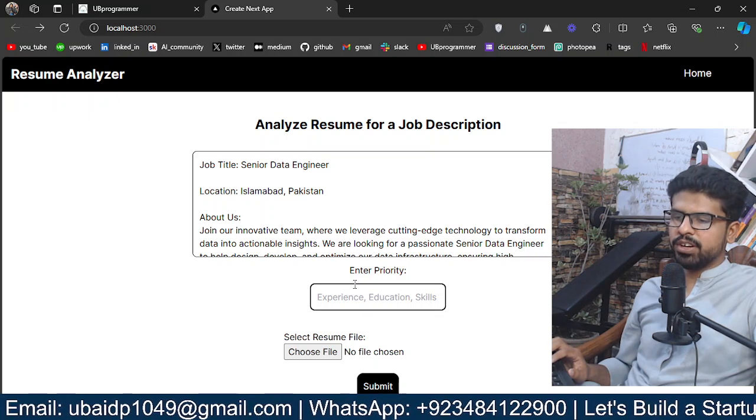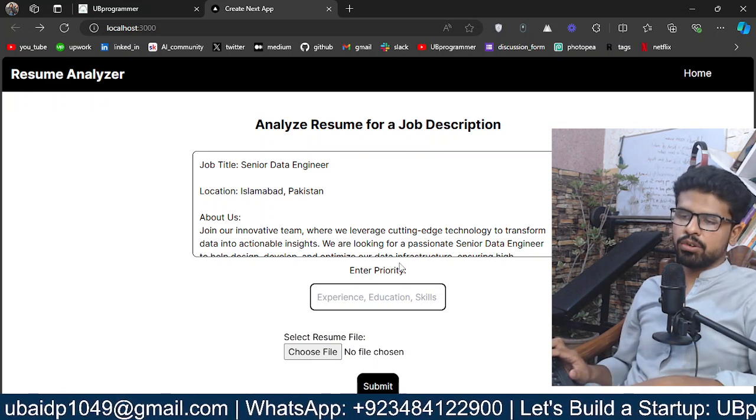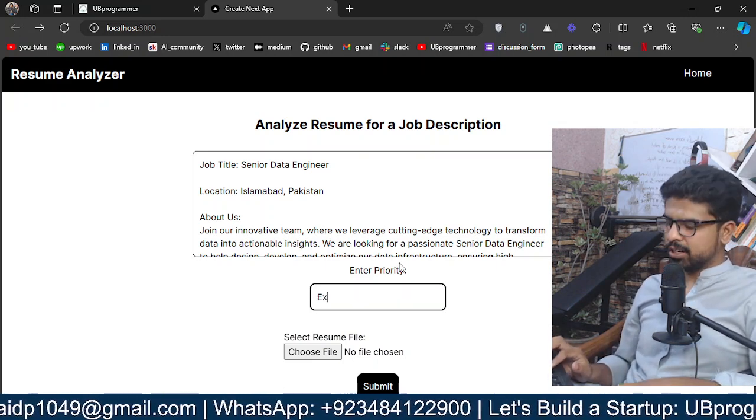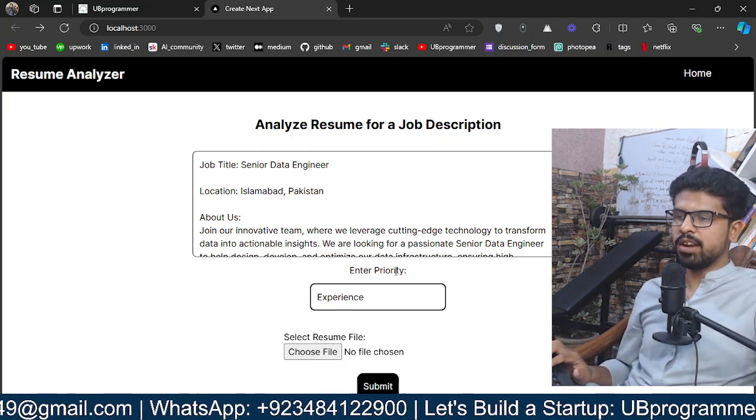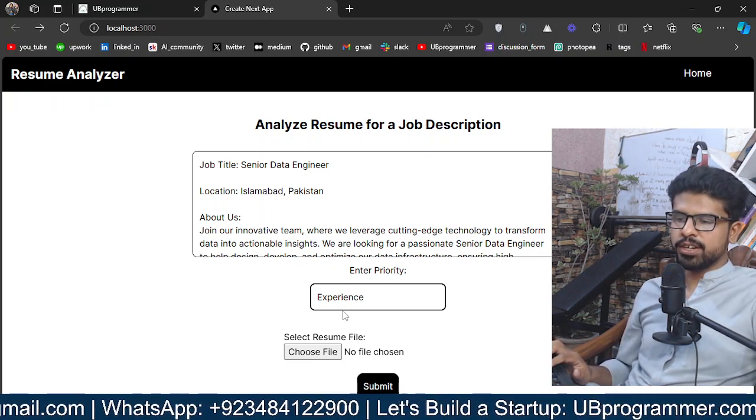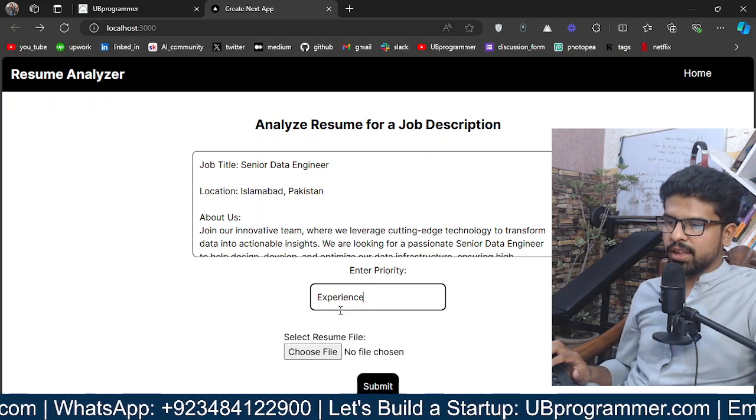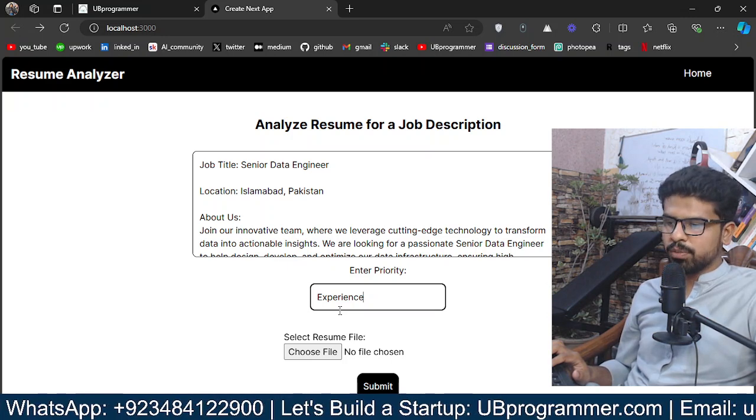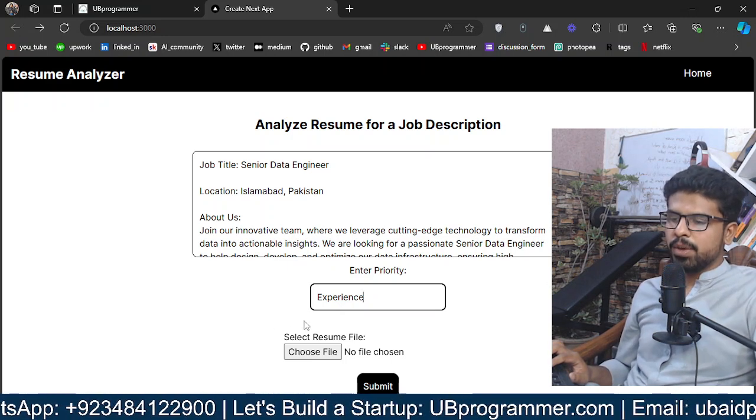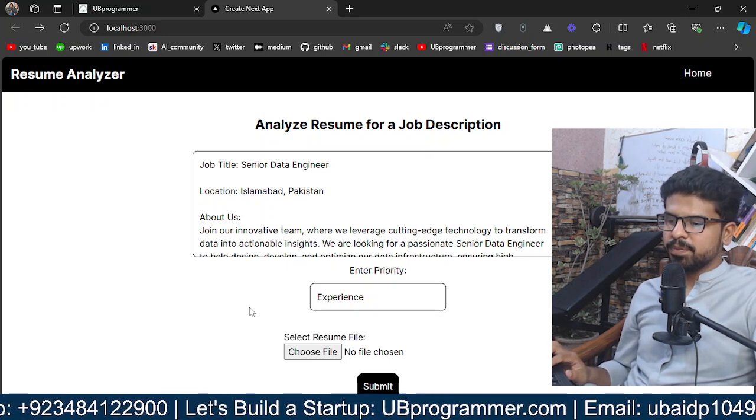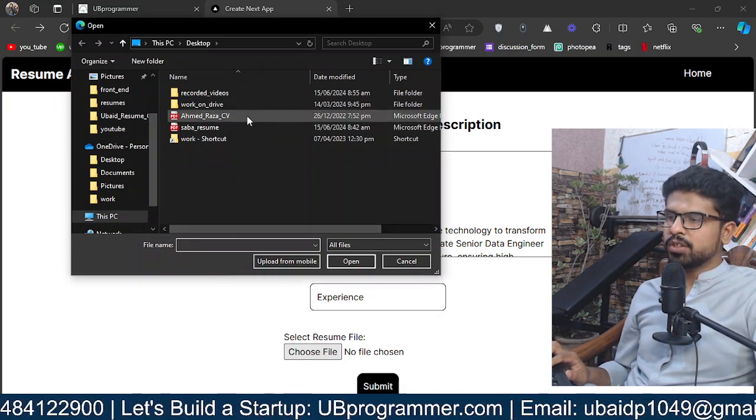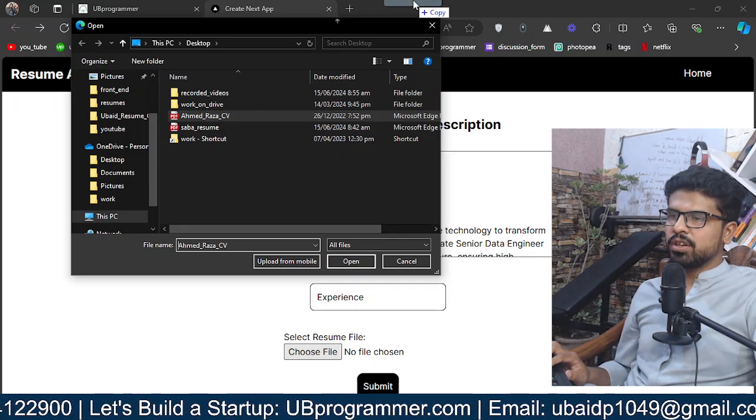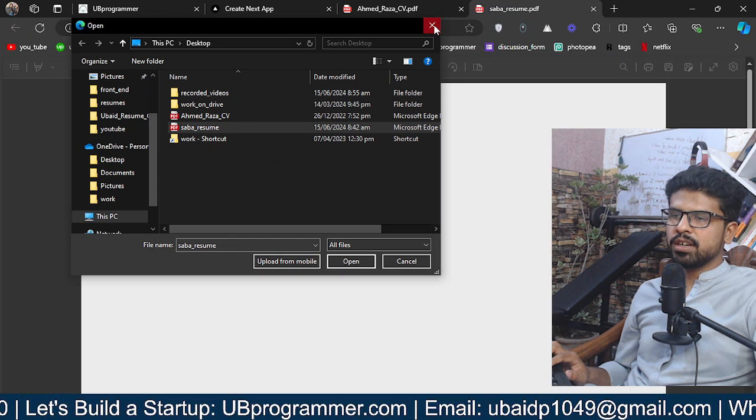Then we give it a priority as skill, education, or experience. Let's say you're hiring for a senior position, that means you'll be interested in the experience part rather than the education part. Skill will also be there, but I'm interested in the experience. I'll choose a resume first.